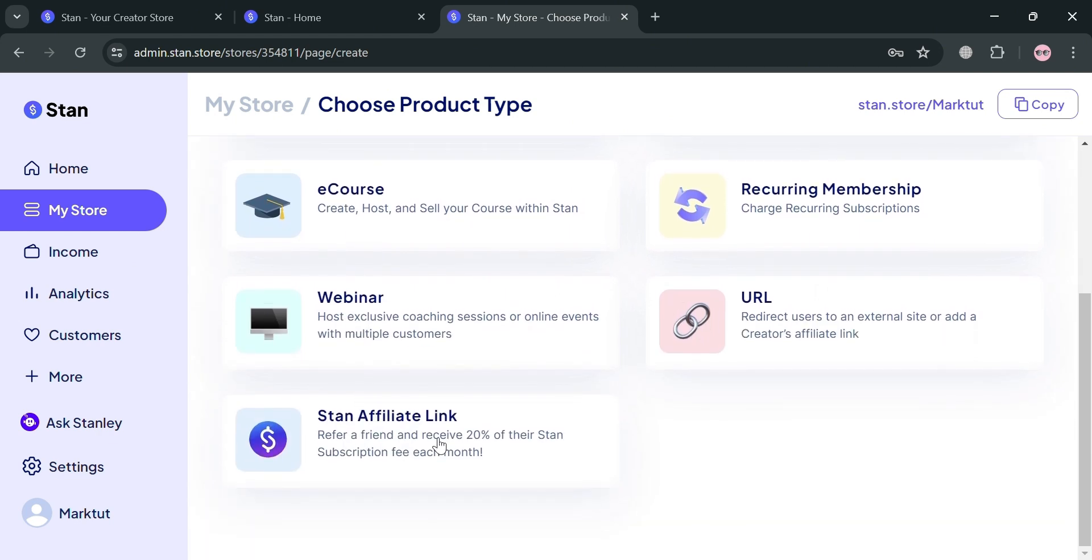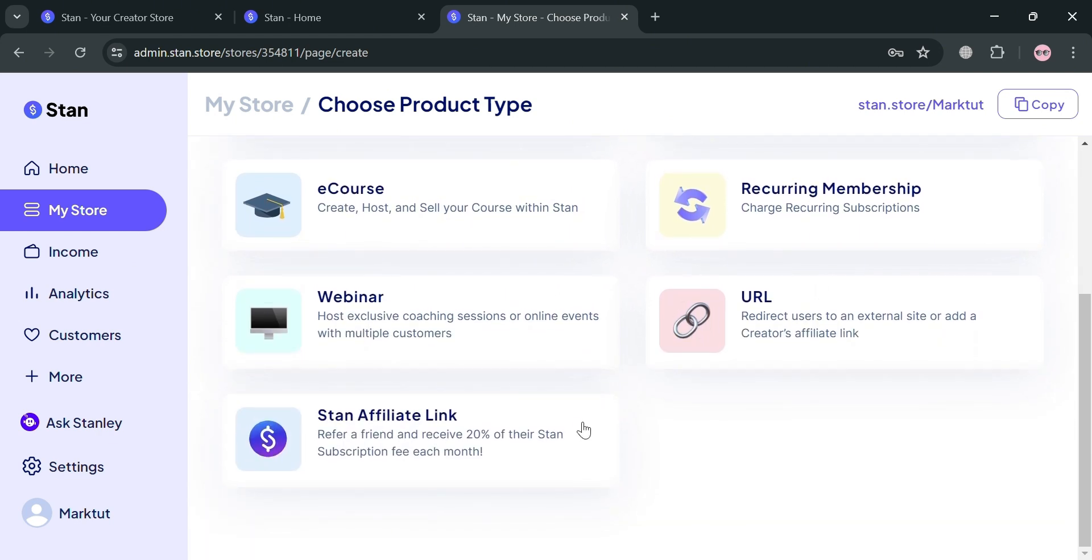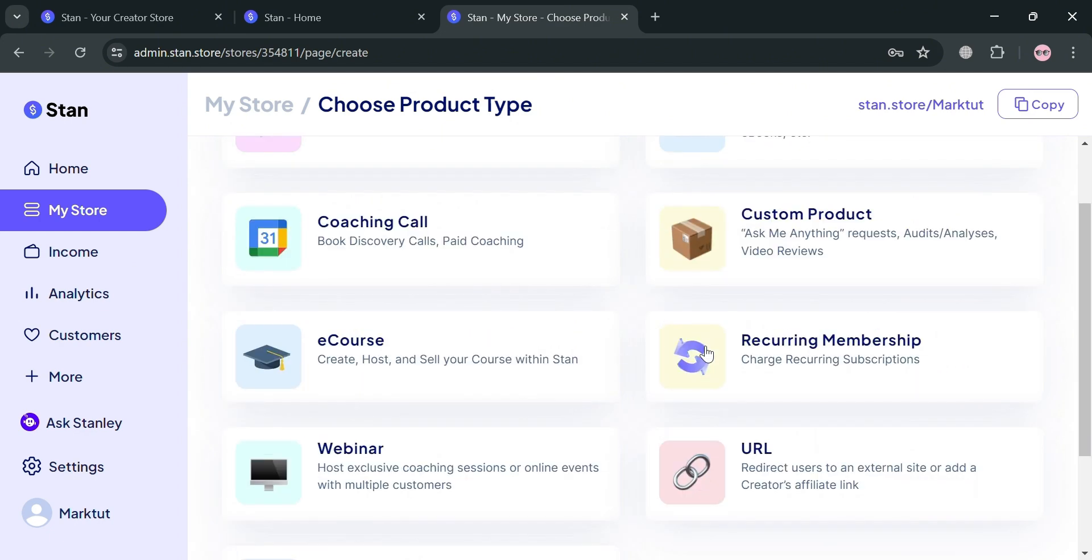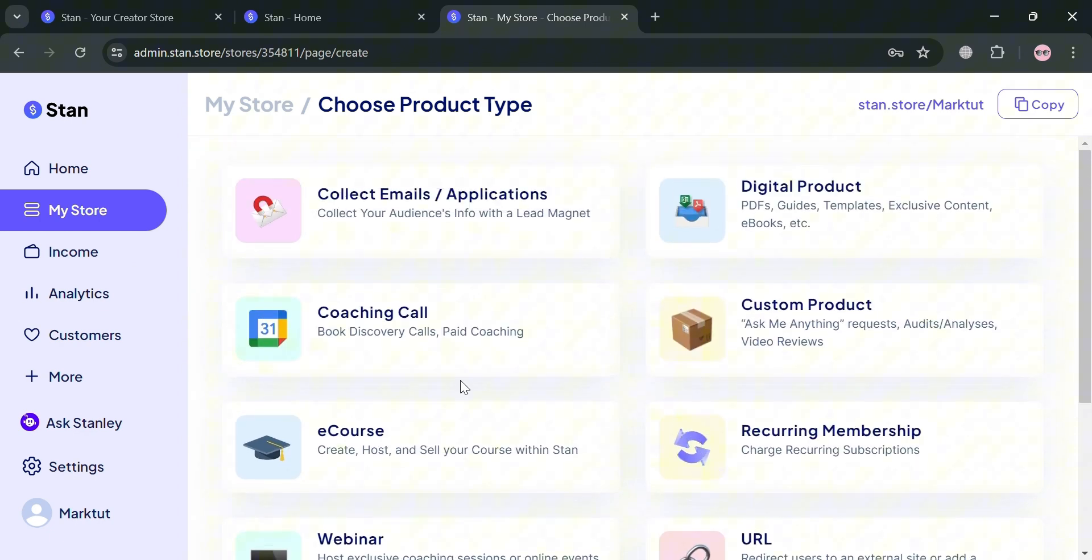All you need to do is choose the product type. You have e-course, URL, webinar, recurring membership and many more. For this example, I'm going to use digital product.